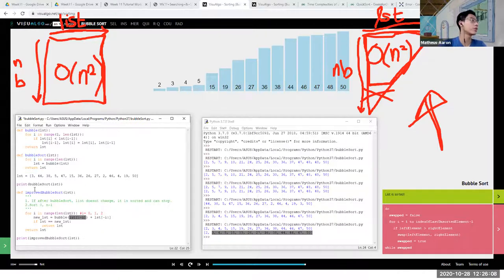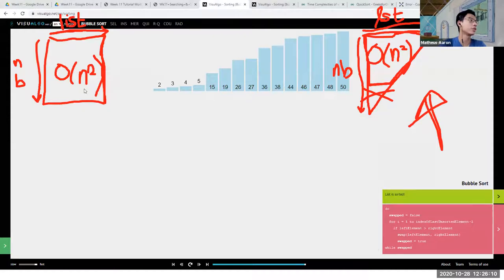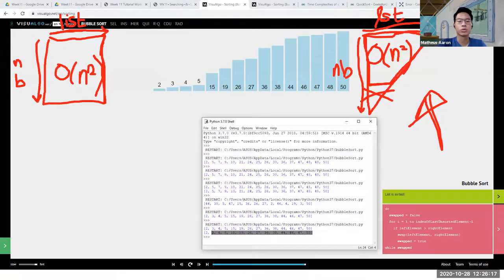If we do not optimize, the problem can be very large. But if we sort intelligently, we can make our code more efficient, which is very important when data starts to grow exponentially.